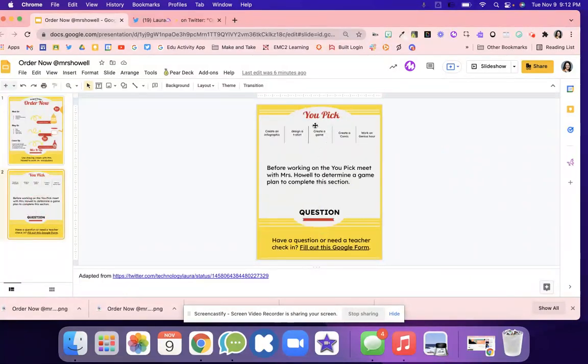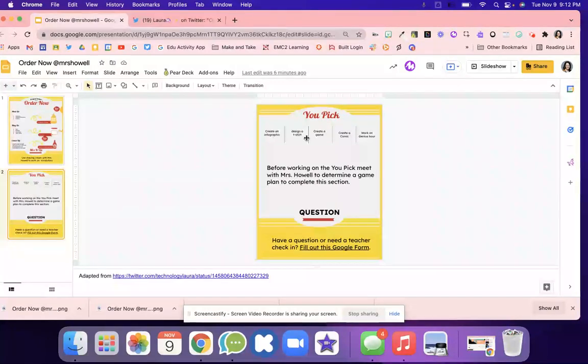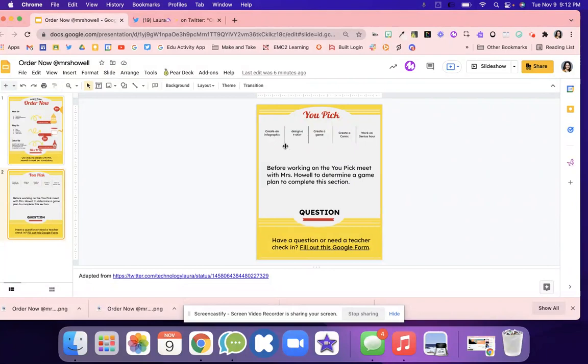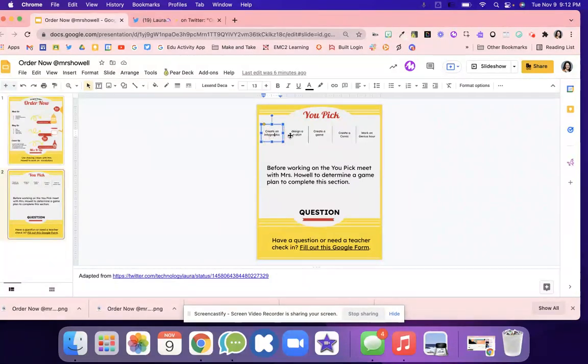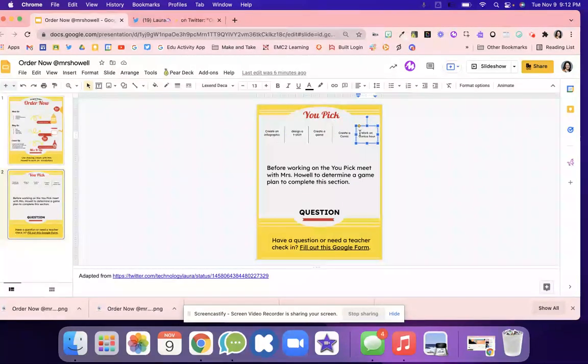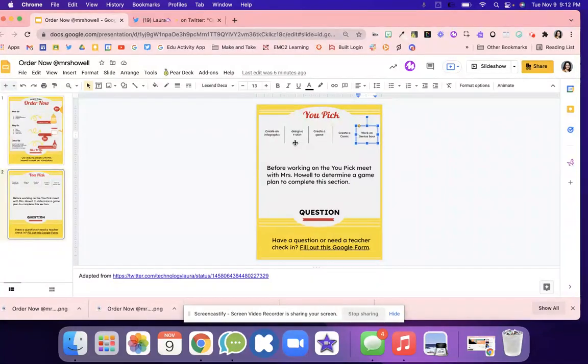Then here's the you pick. Before they work on any of these you pick activities, they have to meet with the teacher and create an action plan for how they're going to create and use it to extend their knowledge. The you pick is choice - they pick one activity.